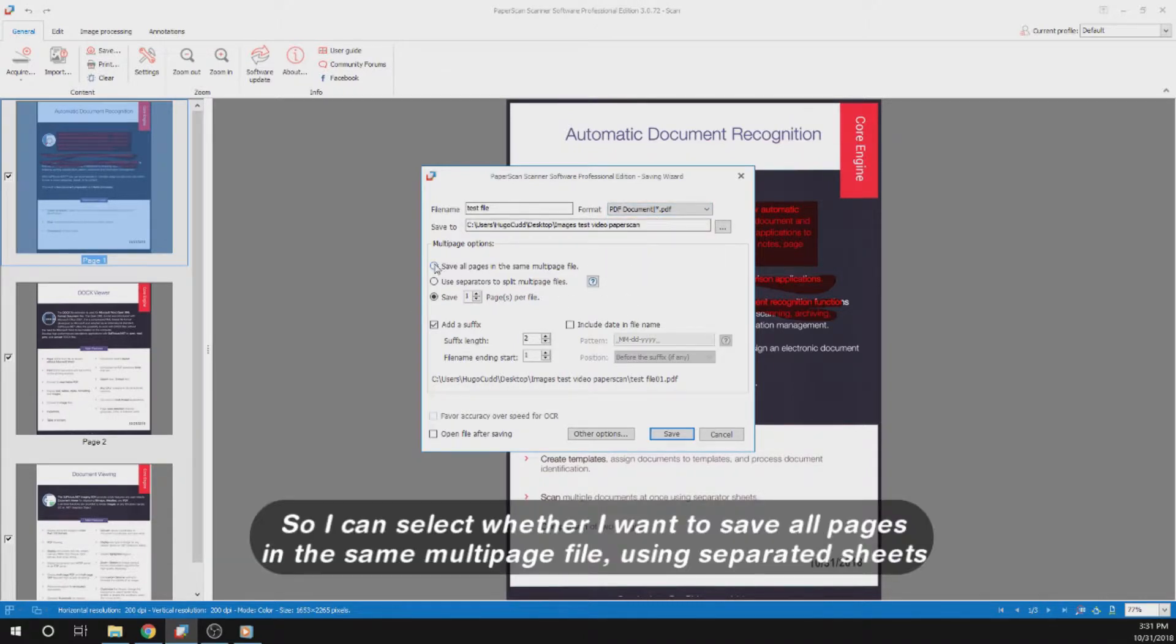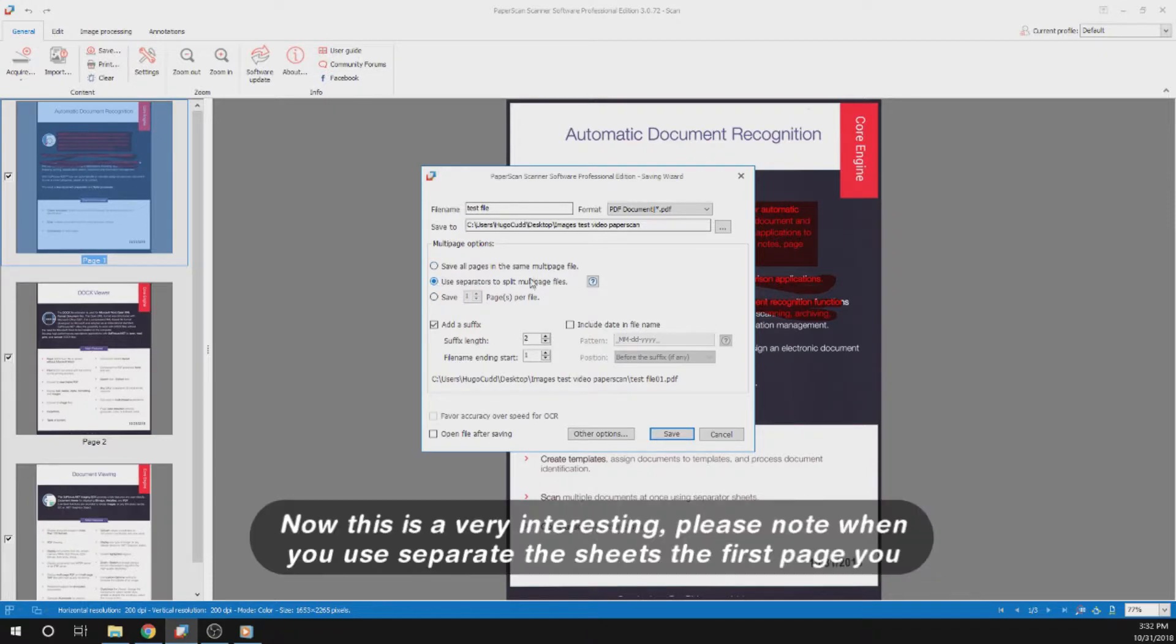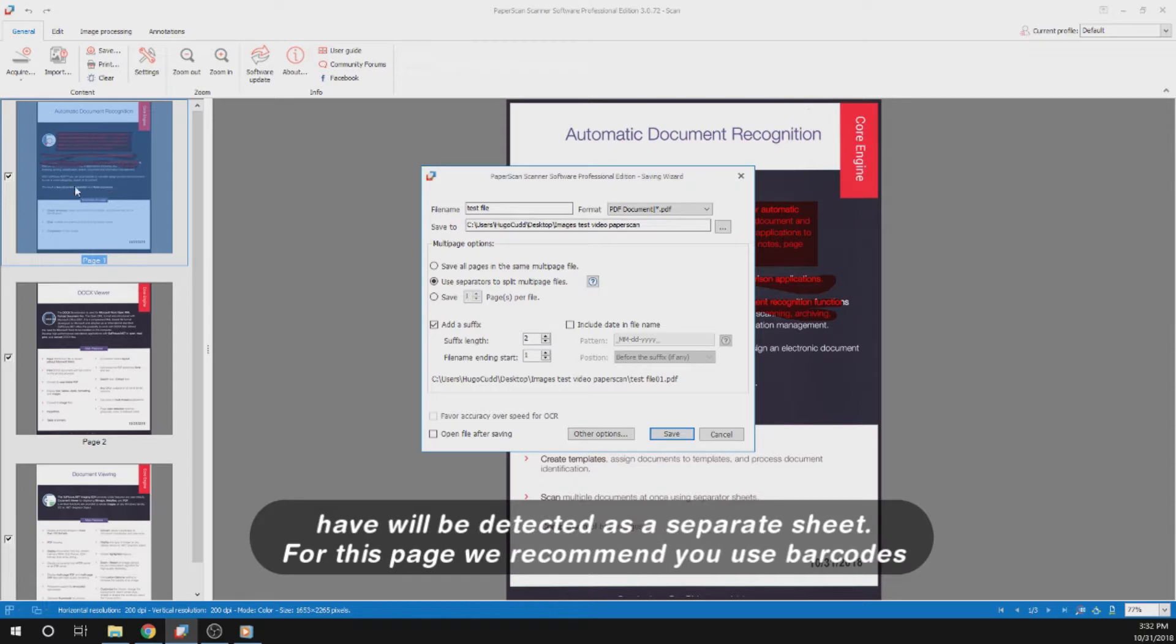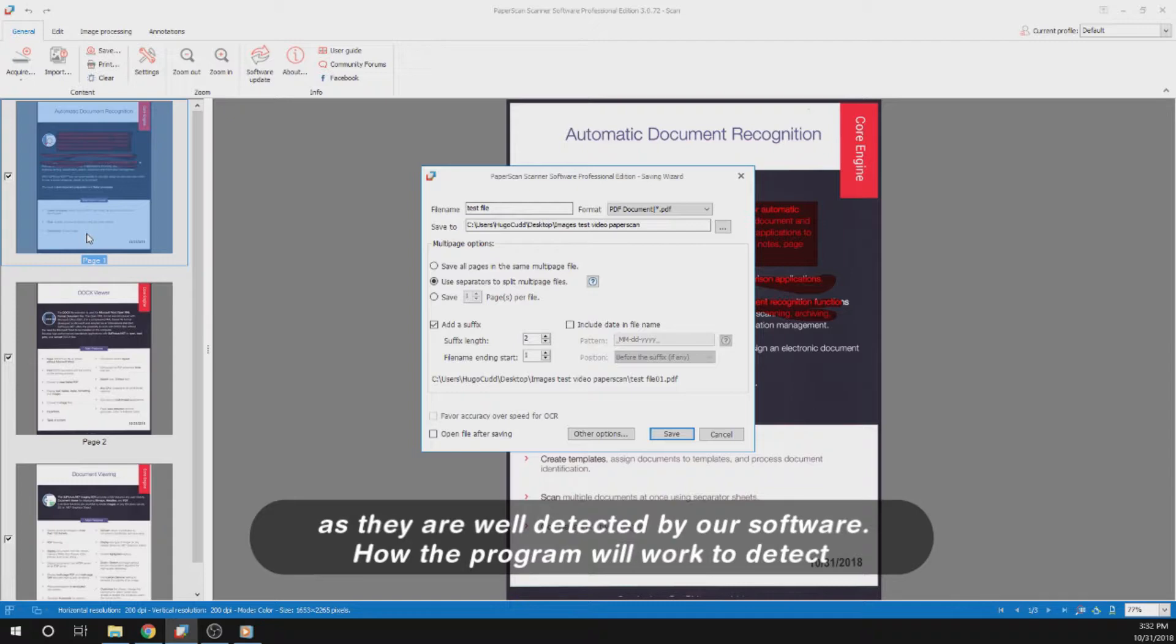I can select whether I want to save all pages in the same multi-page file using separator sheets. Now this is very interesting. Please note, when you use separator sheets, the first page you have will be detected a separator sheet. For this page, we recommend you use barcodes as they are well detected by our software.